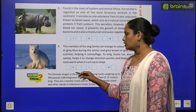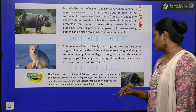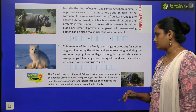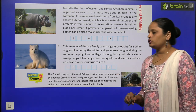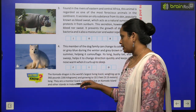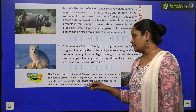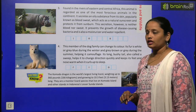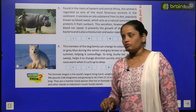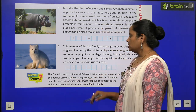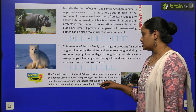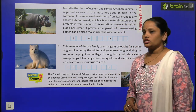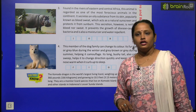Now let's move on to 'Did You Know'. The Komodo dragon is the world's largest living lizard, weighing up to 166 kg (366 pounds) and growing to 3.13 meters (10.3 feet) long. They are a monitor lizard species found on Komodo Island and other islands of Indonesia's Lesser Sunda Islands.